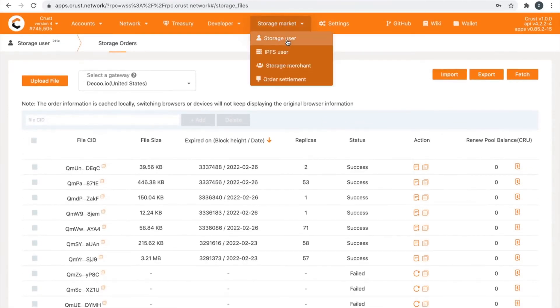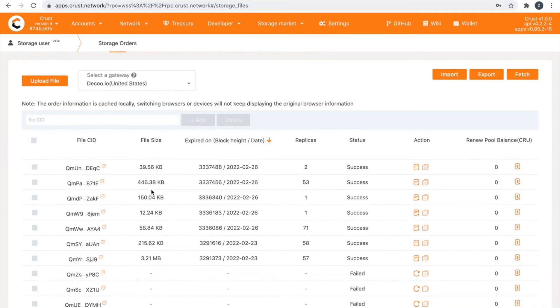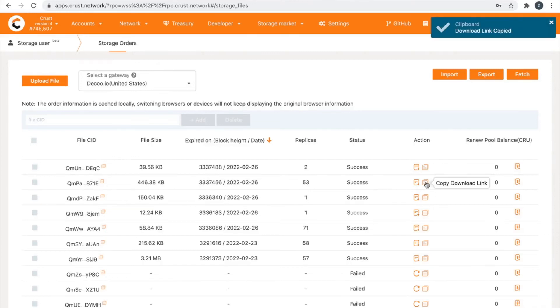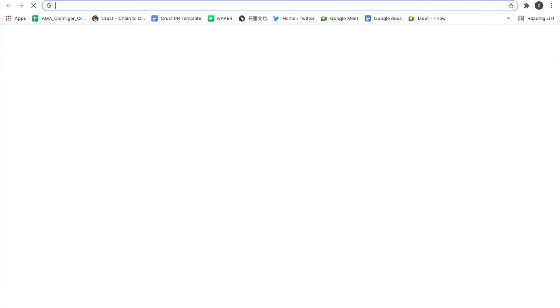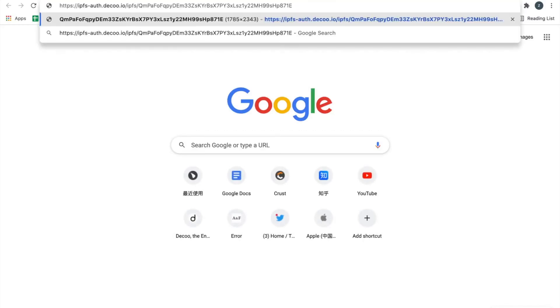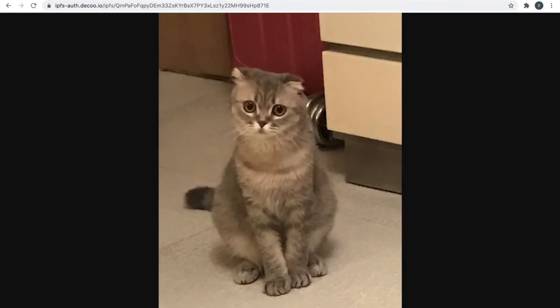Step 6: Download or transfer your file. Find the storage user page and find the file you want to share. Click the button and the system will automatically copy the link. You can open the file directly in your browser. If the file type cannot be read by the browser, it will be automatically downloaded to your device. We are still optimizing the download function, and there will be a dedicated download button in the future.